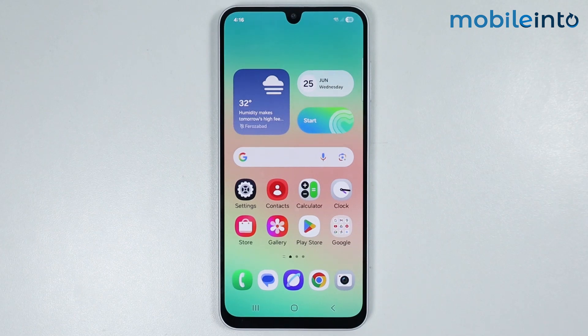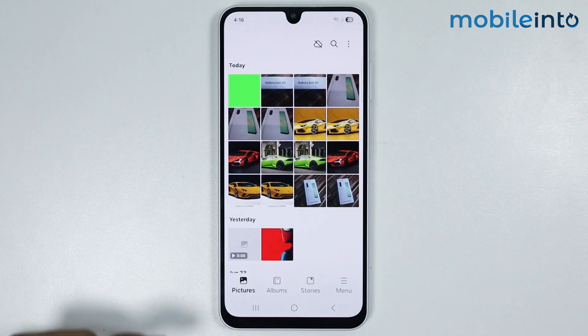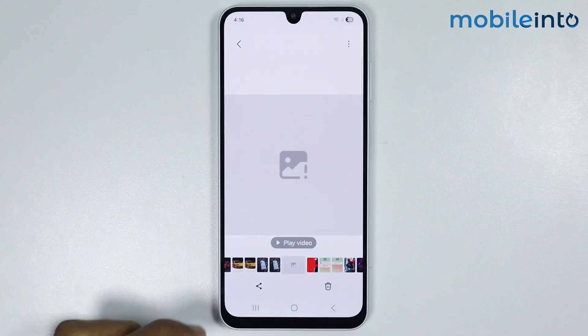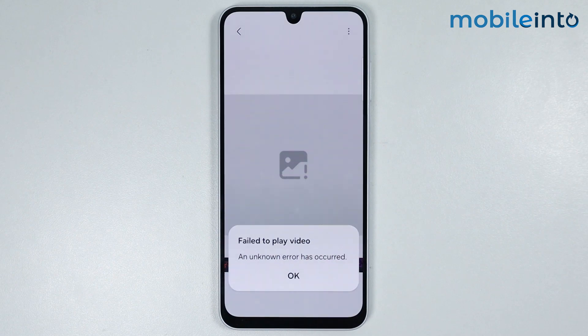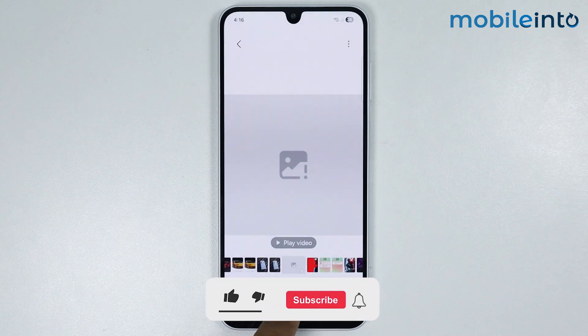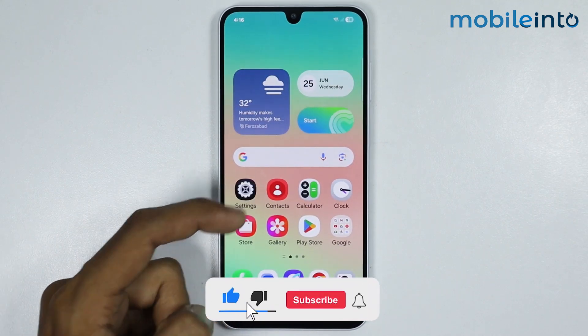Hey, what's up guys. In this video we will see how to fix 'can't play video' on any Samsung phone. To fix this issue, just go to your home screen and open Settings.